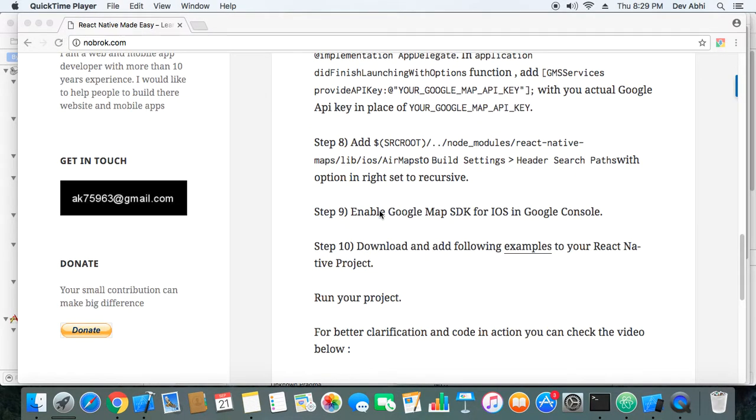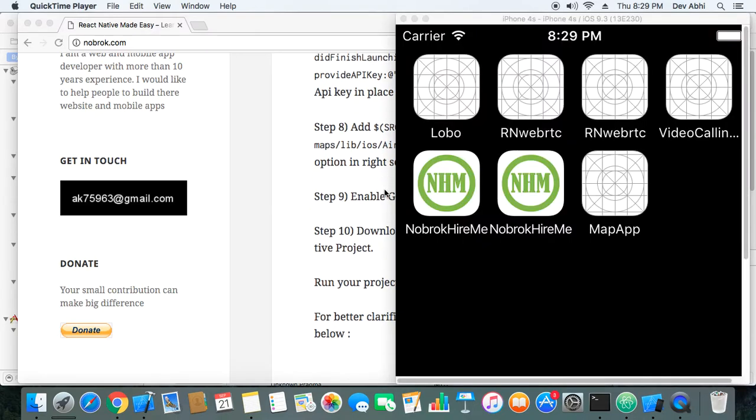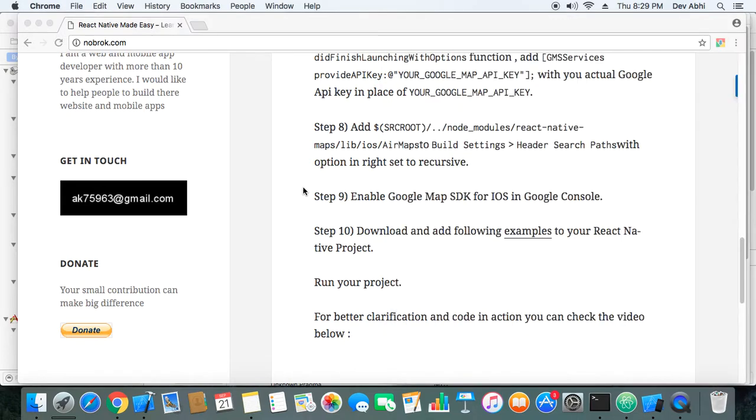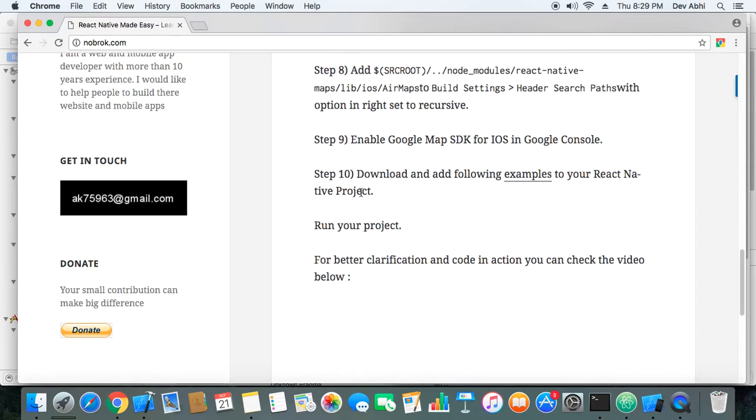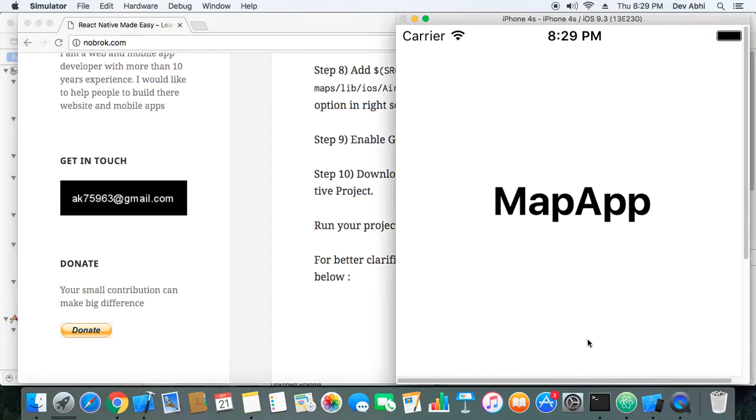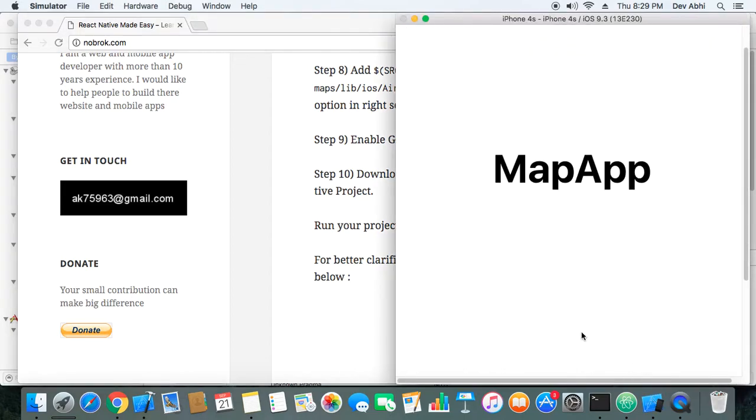Step 8, we have added header search path. Step 9, we have enabled Google Map SDK for iOS. Step 10, we have added examples to the project. So I think following these steps, things should work. Let's see.